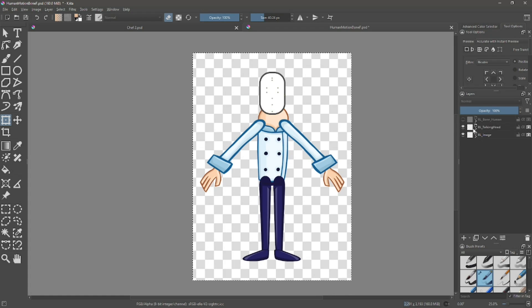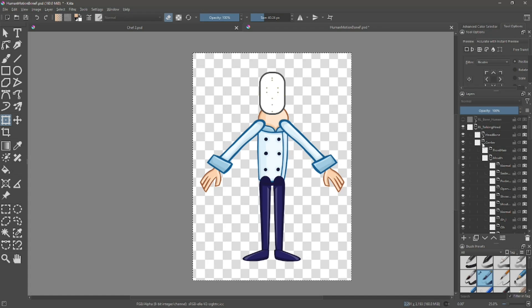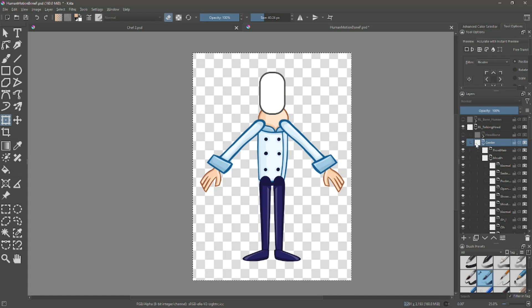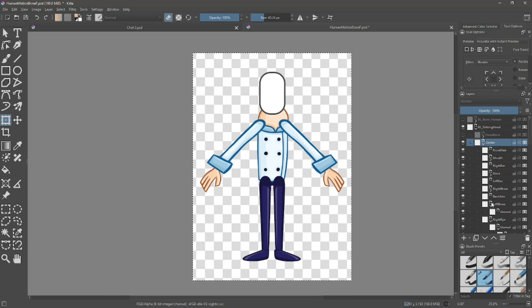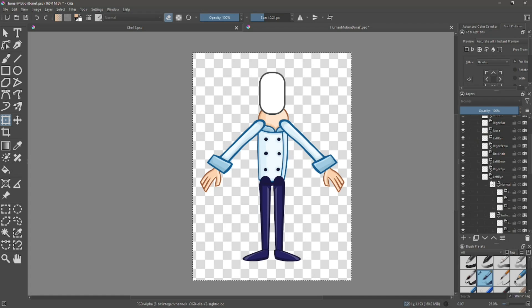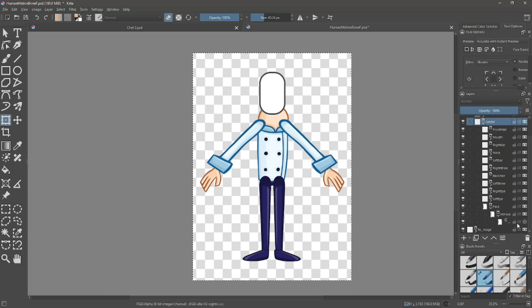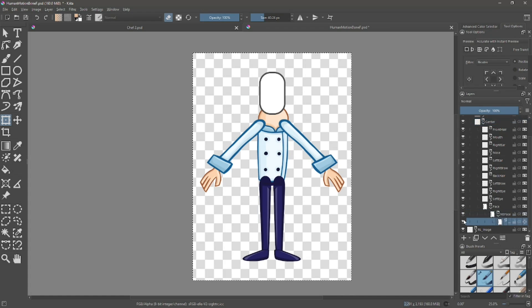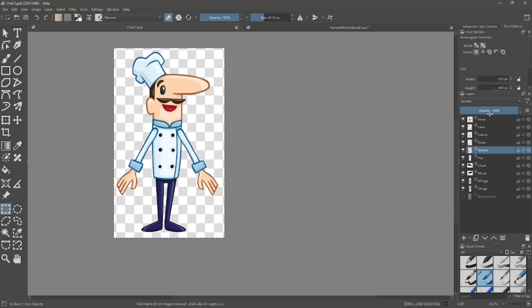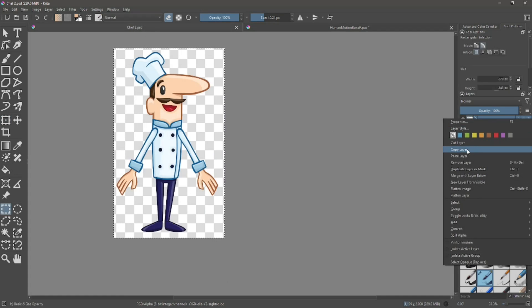Go to Center, and then Face. Do the same operation — copying our created Head layer, paste it in this location, then delete the template Face layer.